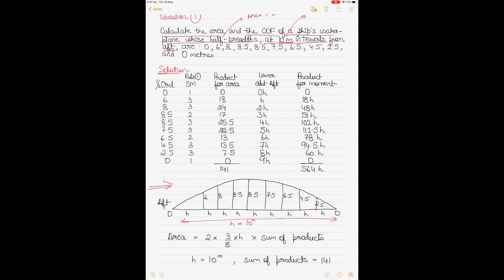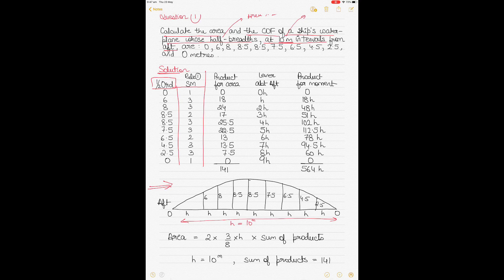For the solution, you need to make five columns. In the first column, put the values of the half ordinates starting from 0 and ending with 0. Count the ordinates: 1, 2, 3, 4, 5, 6, 7, 8, 9, 10 — with 10 ordinates, you can use Simpson's rule number one. Write down the Simpson's multipliers: for 10 ordinates these are 1, 3, 3, 2, 3, 2, 3, 2, 3, 3, 1. SM stands for Simpson's multipliers for rule number one.